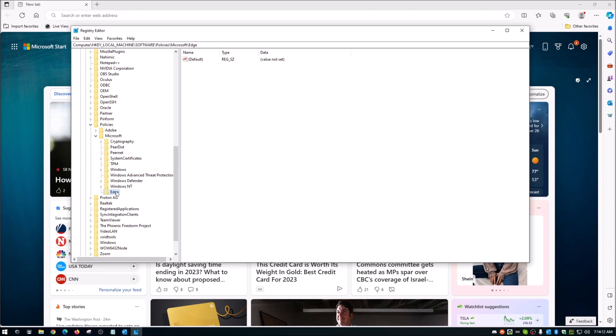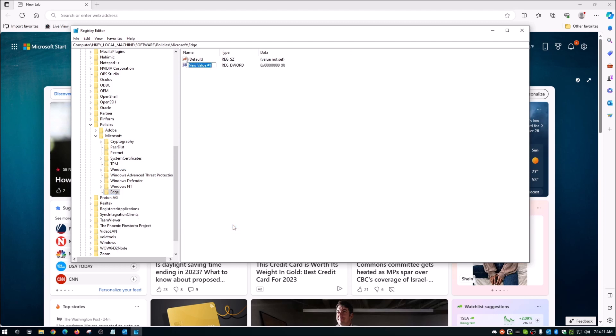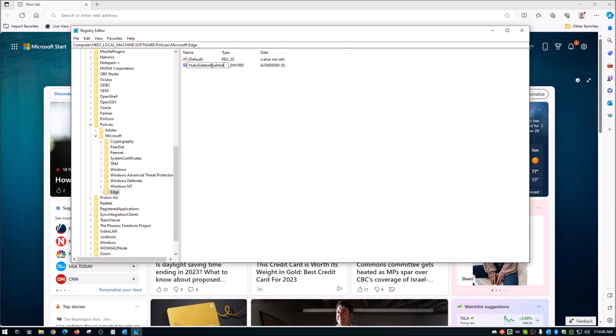Now once you've got that, we're going to right click on it again. And we're going to go to new. But this time we're going to choose DWORD 32 bit value. Go ahead and click that. Now we need to give this a new name. And that new name, and you have to type this exact way, capital H, lowercase UBS, capital S, and then sidebar. All the rest is lowercase. So we're at hubs, sidebar, and then capital E, NABLED. So you need the capital H, capital S, and capital E on that. And type it just like that. Then we'll hit enter.